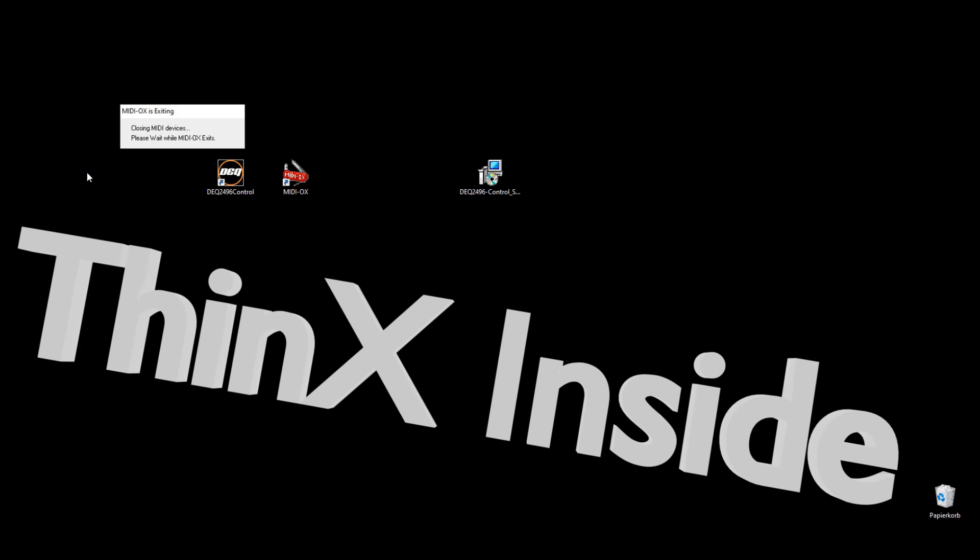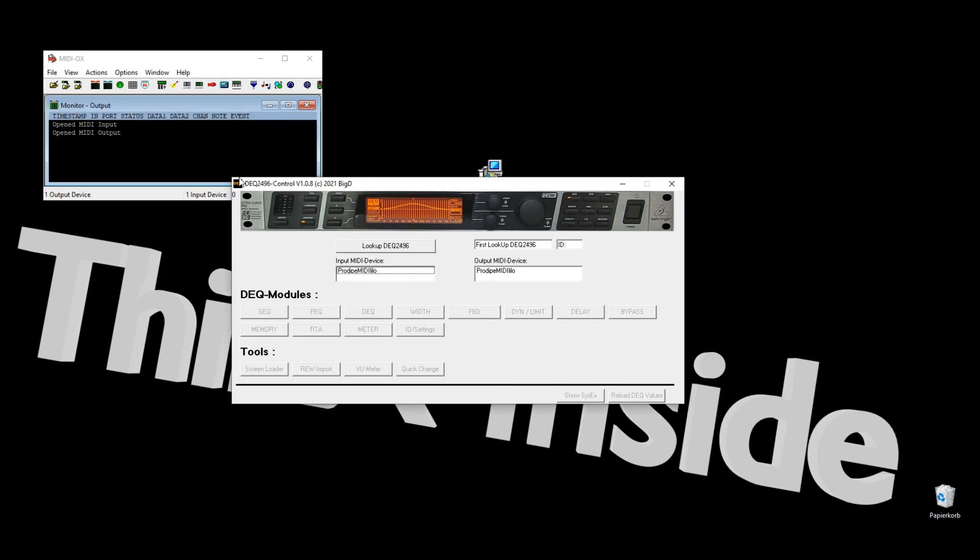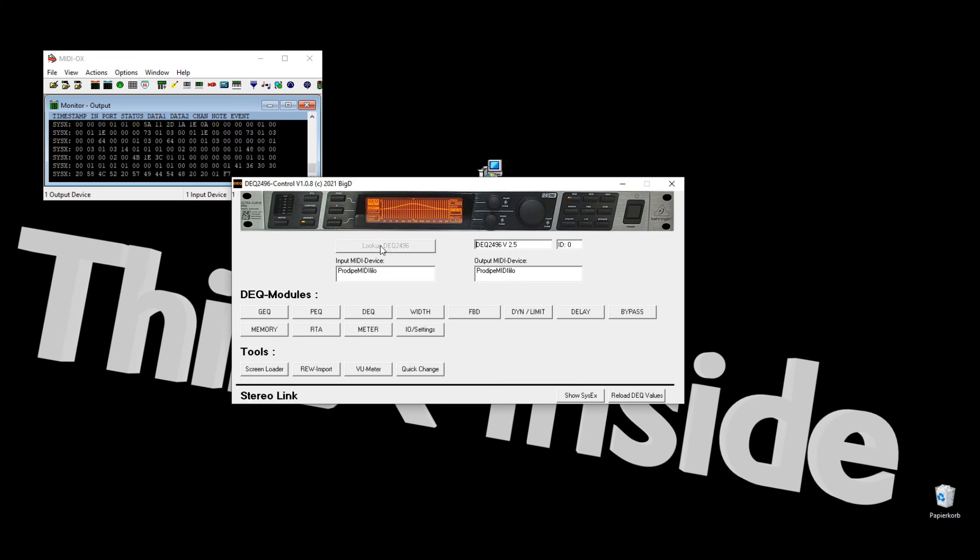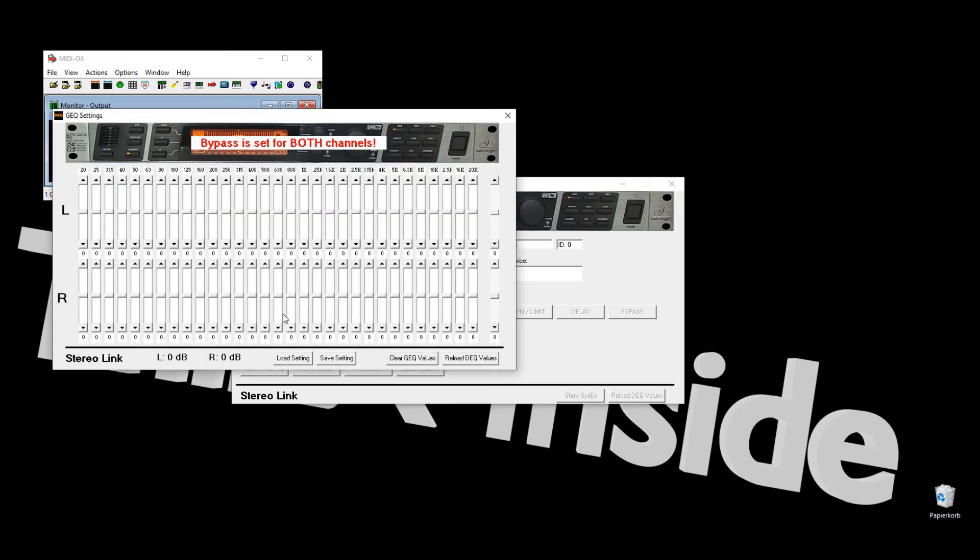Now you can start DEQ2496 control for the first time. Press the lookup button and your DEQ will be searched. If it's found, the DEQ Modules button will be enabled. Just for example, press GEQ to see the graphic equalizer and you can change your values whatever you like.